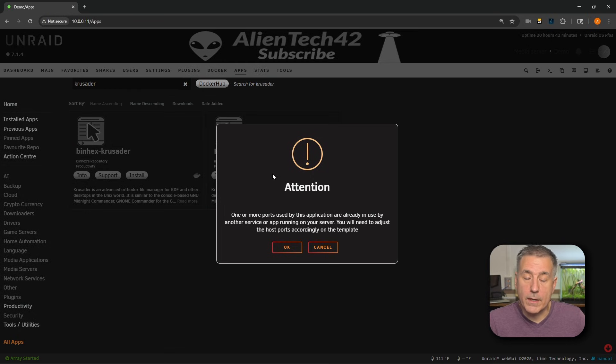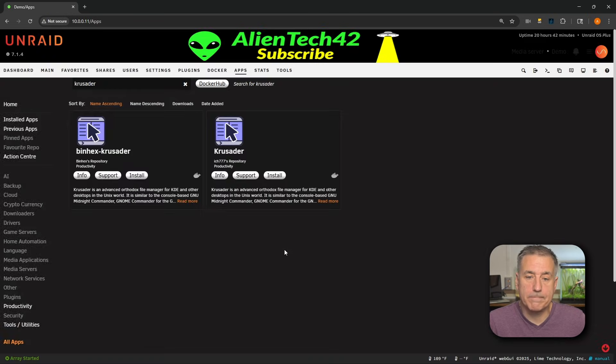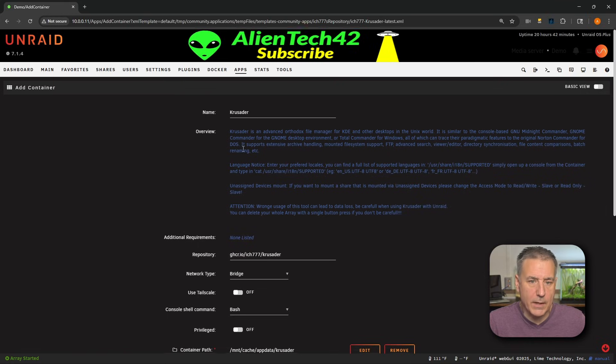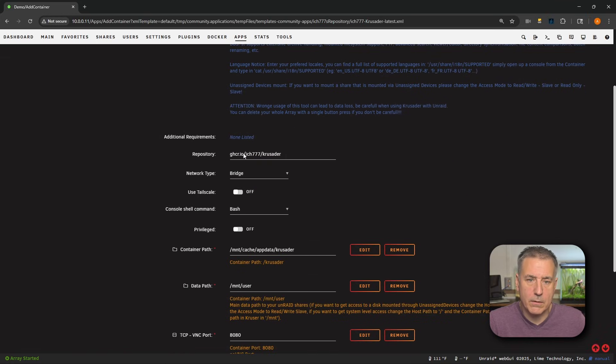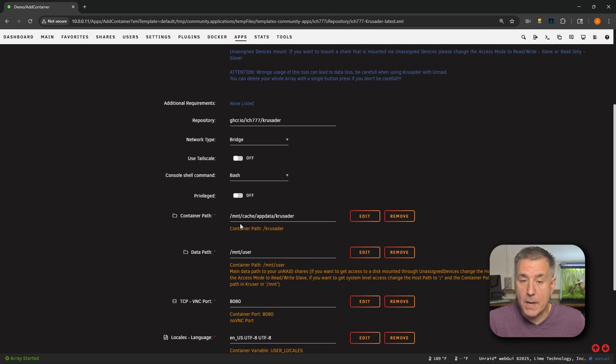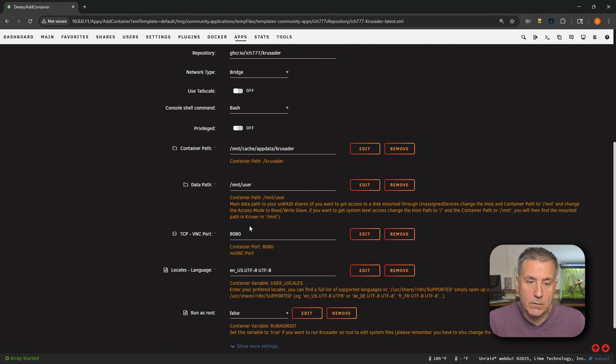If you get the attention window that a port is in use, just go ahead and hit OK. We'll address that in a moment. Inside of the container configuration, I'm going to scroll down a little bit. The name is fine, the repository is good, network type is fine. The container path is where the app data is, that's fine.